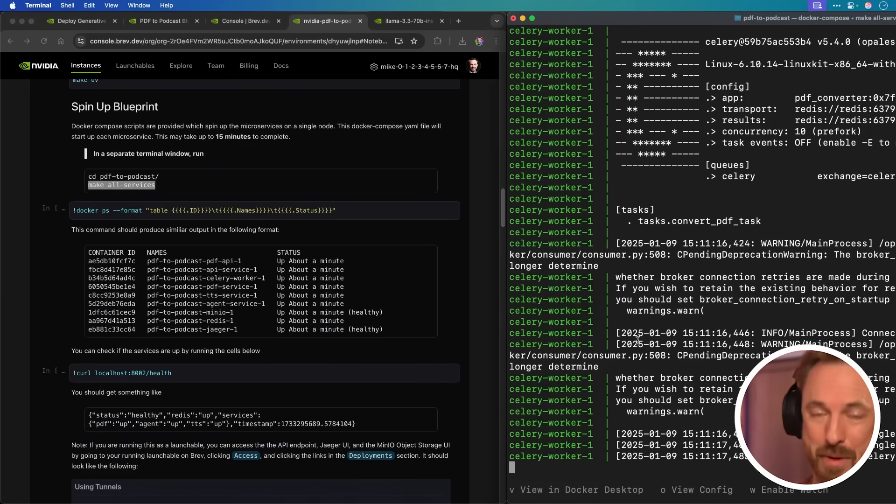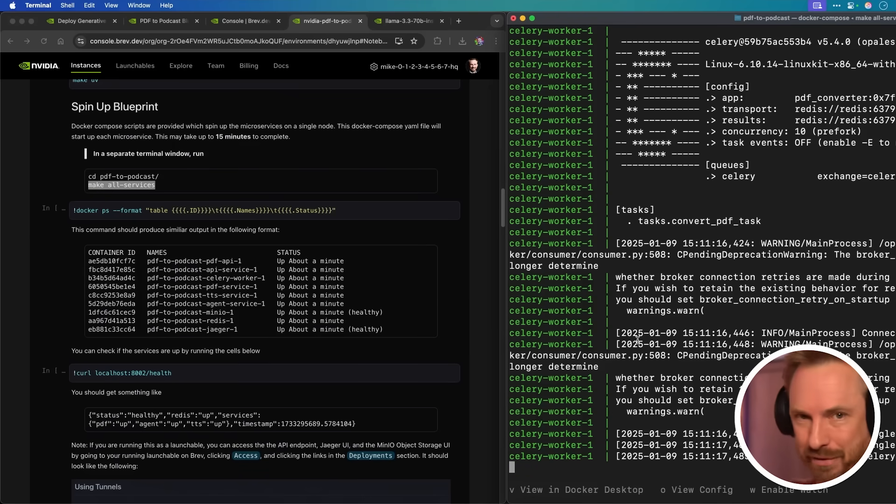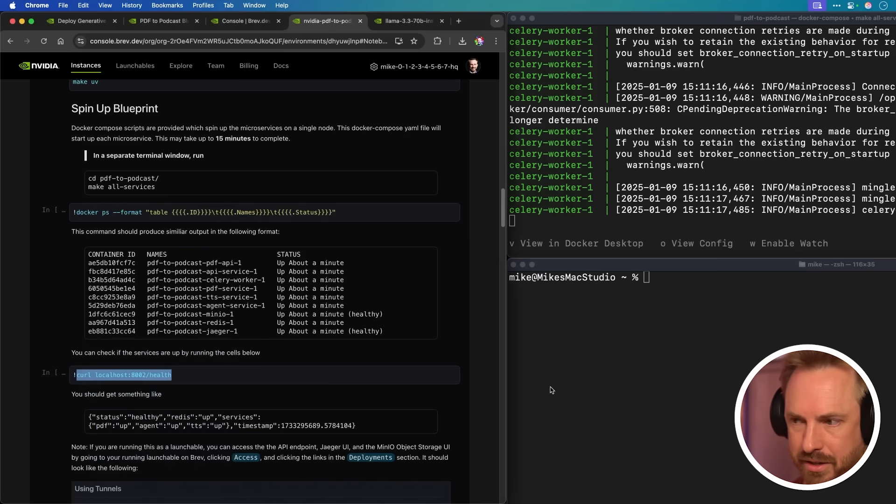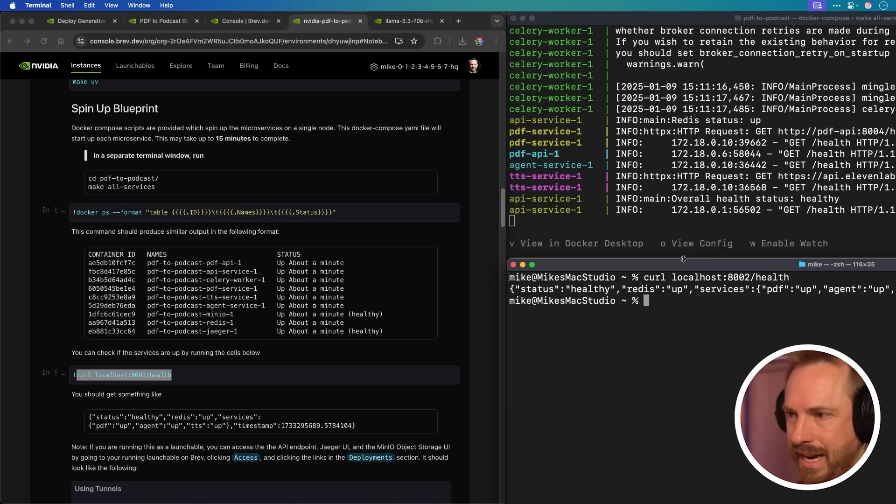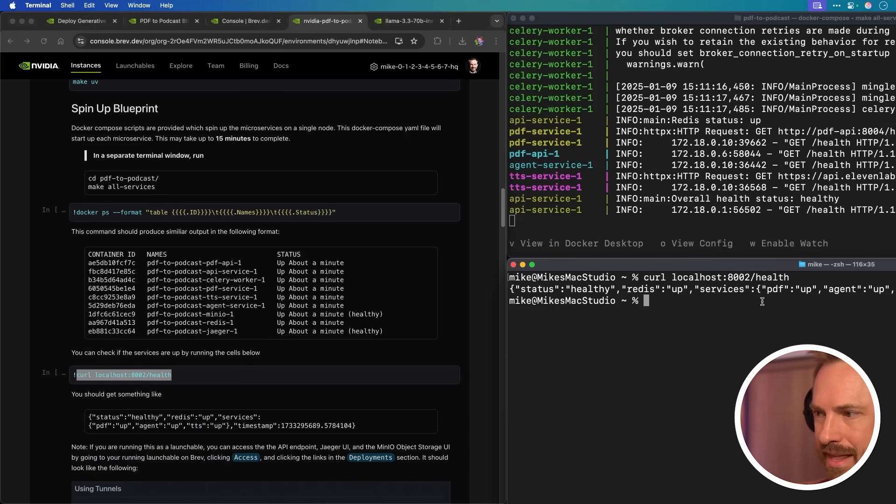Once we've got our NVIDIA API key and also one from 11 labs, we'll go ahead and run the bash script to configure it. Then we'll install dependencies. Next, I'll make sure I've got Docker up and running here on my desktop, and I'll spin up the blueprint. And there you go. That took a few minutes to get up and running, but my AI agent is now active.